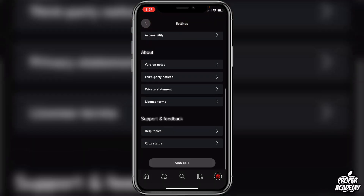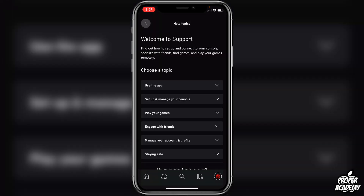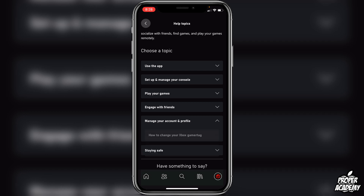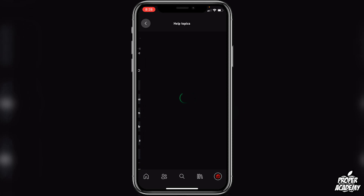Once you do that, scroll down and go under Support and Feedback and click on Help Topics. Then scroll down and click on where it says Manage Your Account and Profile, and then you will see how to change your Xbox gamertag. Click on that.